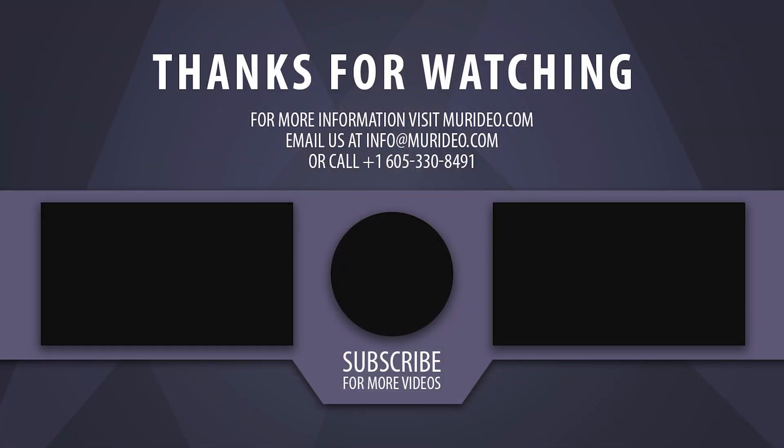For more information on the Meridio Field Test Monitor, be sure to check out Meridio.com. If you have a question about the monitor, leave a comment below or give us a call. And don't forget to subscribe for more videos on testing and calibration.